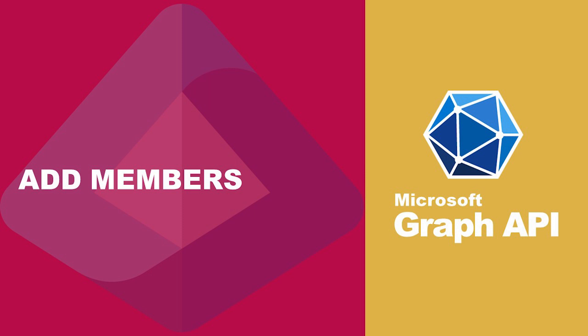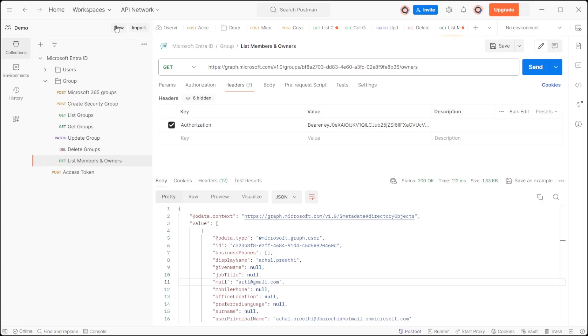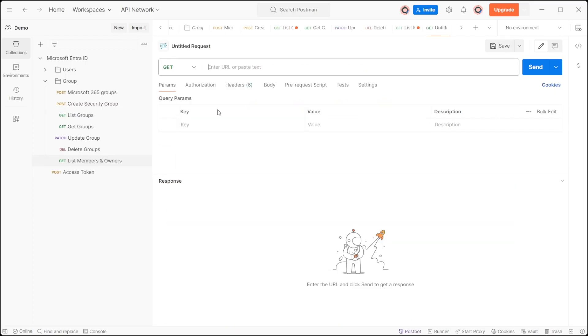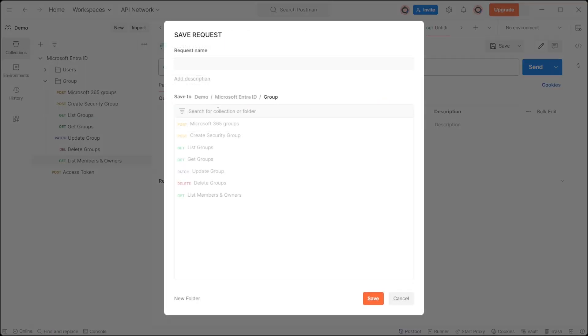To add a member to a security group or Microsoft 365 group, begin by creating a new HTTP request with the name addMember.